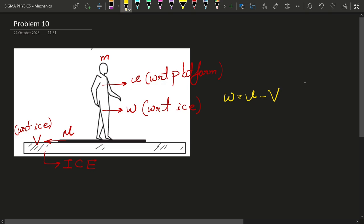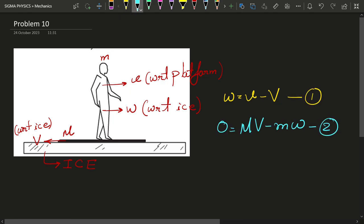conservation of linear momentum. And if we do that, the expression that we will get is... Now if we substitute expression number one into expression number two, you can easily find the velocity of the platform with respect to ice.